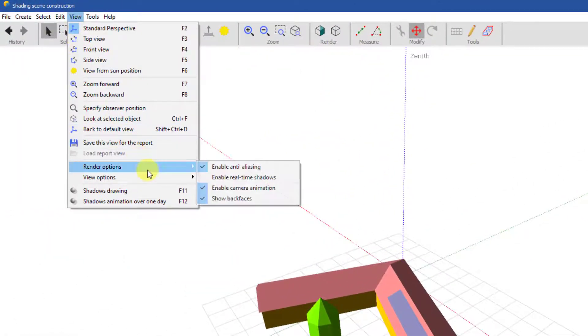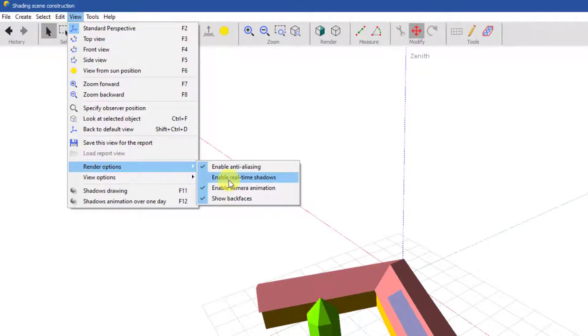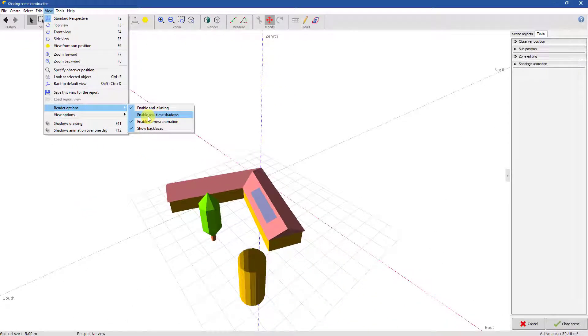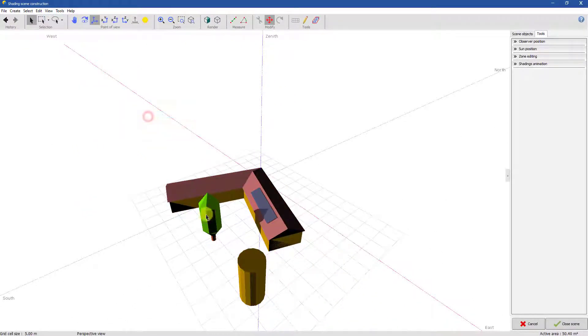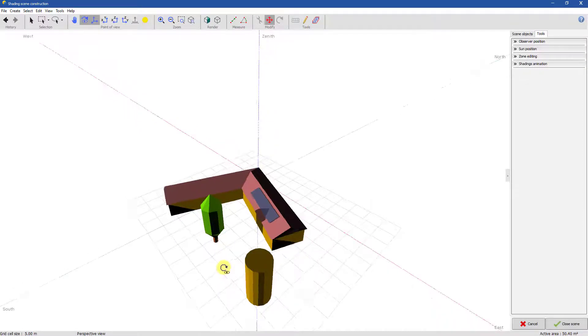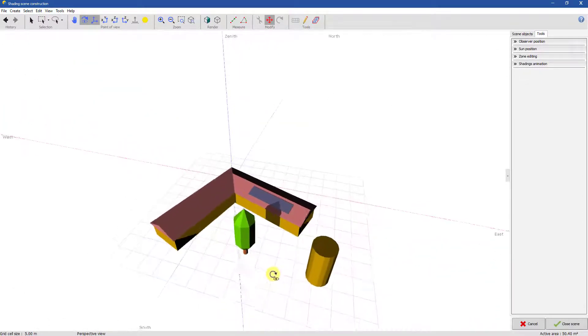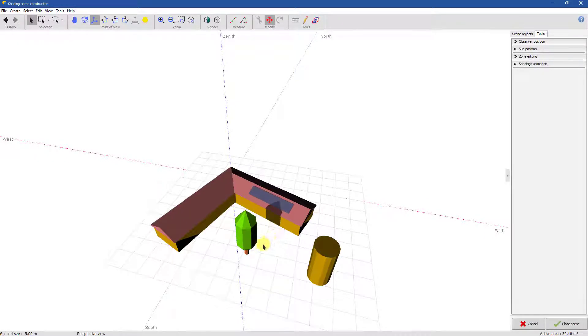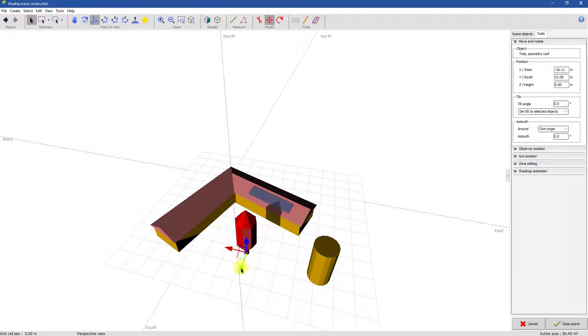Here you can enable real-time shadows to always visualize shadows on objects. This will only be effective in realistic view mode. This is the shadow projected by the tree on the house.